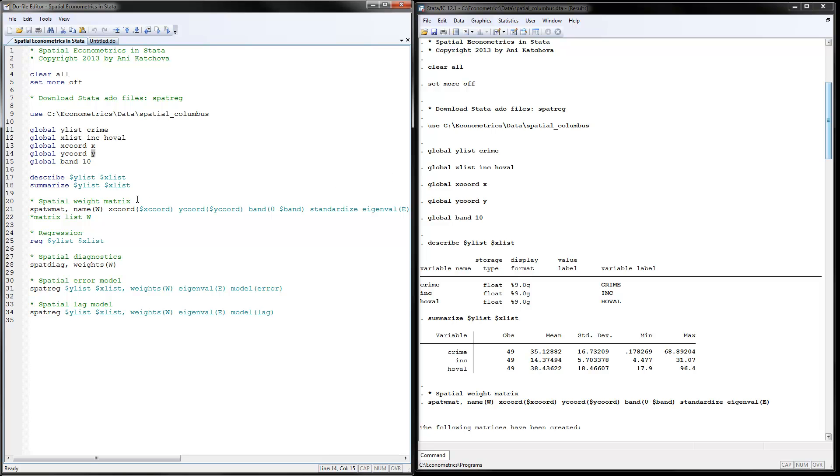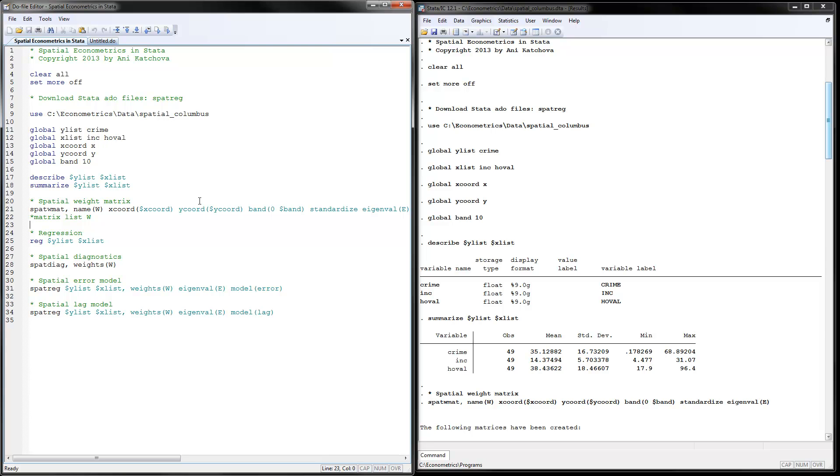Next thing that we will do here is define the spatial weight matrix. And this is done with a spatial W matrix. This is the command that comes from Stata. We would call it name W. And for X coordinate, I'm going to put how they're called in the data, X coordinate, which is X here for us. And Y coordinate would be this Y coordinate would be Y in our case. The distance band would come from 0 to the value that I'm giving it here, 10.